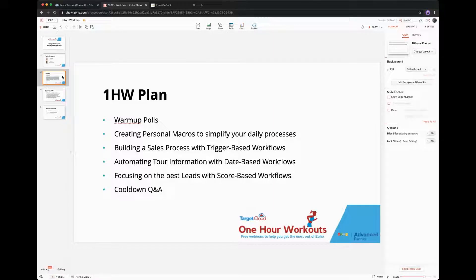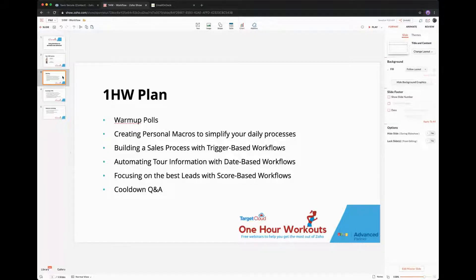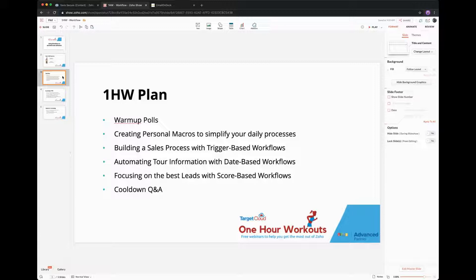I'm then going to show you how to build a sales process. Most of our clients will have a sales process in place, but this will allow you to edit the one we've already created or refine it. Then I'll show you some automation based on date-based workflows, which allow you to manage what happens on certain dates - handy for renewals, birthdays, or anniversaries. Finally, I'll focus on score-based workflows, which can really help your lead-building process. We'll touch on lead scoring briefly, then cool down with Q&A.